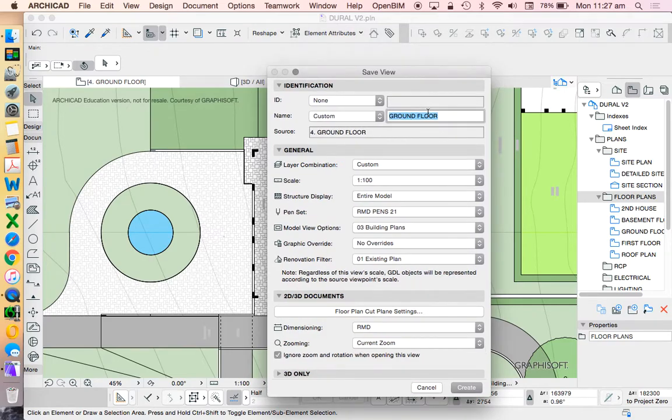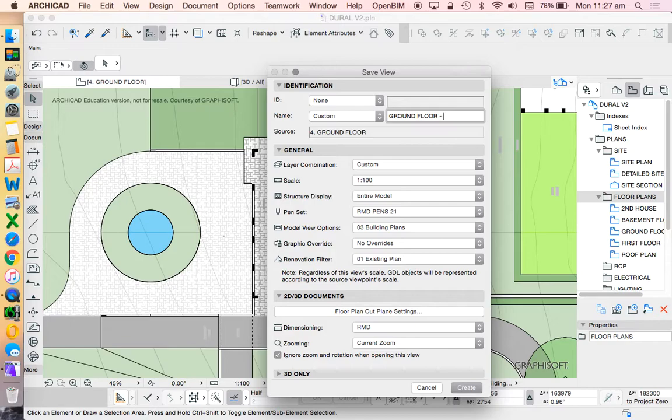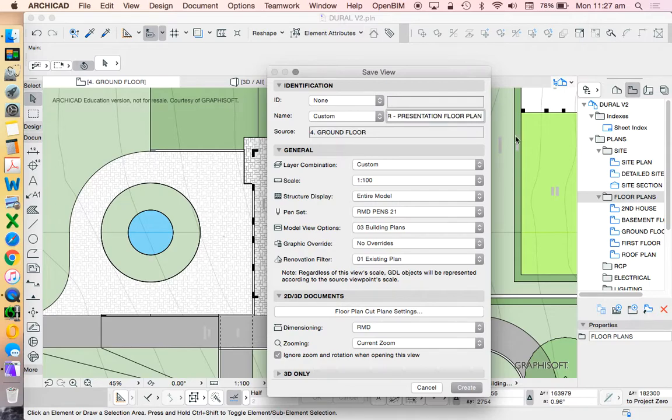So maybe this is ground floor, let's put the caps on, presentation, floor plan, or something along the lines of that.